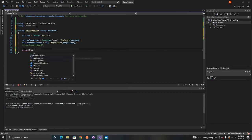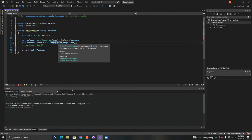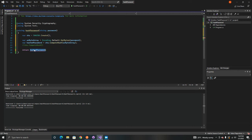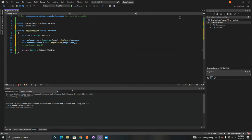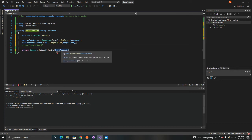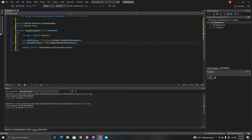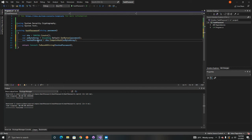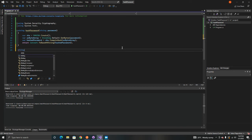If we try to return the hashed password directly, that's not possible because the ComputeHash method returns a byte array, not a string. So we need to convert it to a string using 'Convert.ToBase64String', passing in 'hashedPassword'. As mentioned, this whole function is only about four lines of code including the return statement.